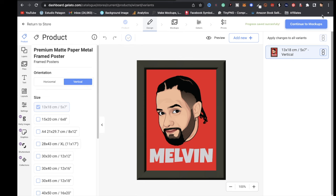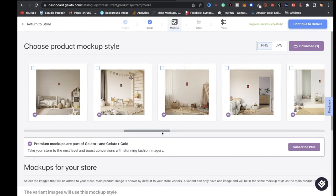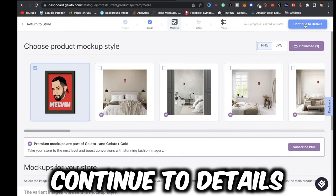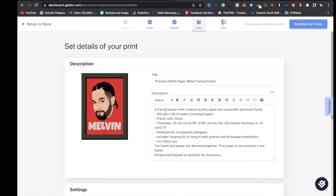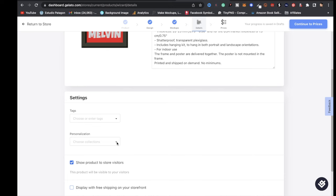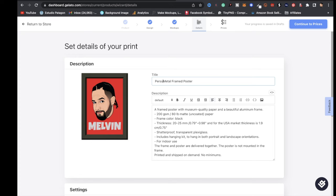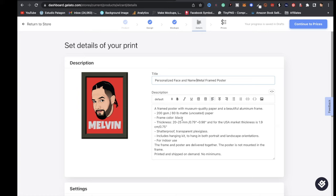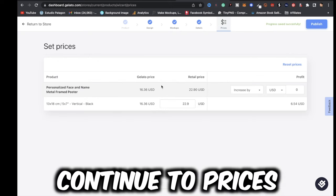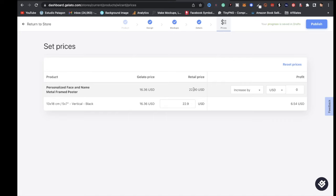Once you're satisfied, click Continue to Mock-ups. We have multiple options — I'll leave it on this one. Click Continue to Details: give your product a title, a well-descriptive description, add tags, and add it to a collection. I'm typing in 'Personalized Face and Name Metal Frame Poster.' Make sure you put thought into the description for SEO purposes. Then click Continue to Prices. Gelato's price is $16.36, retail is $22.90, giving a profit of $6.54 — or increase it to $30 for a $13.64 profit.